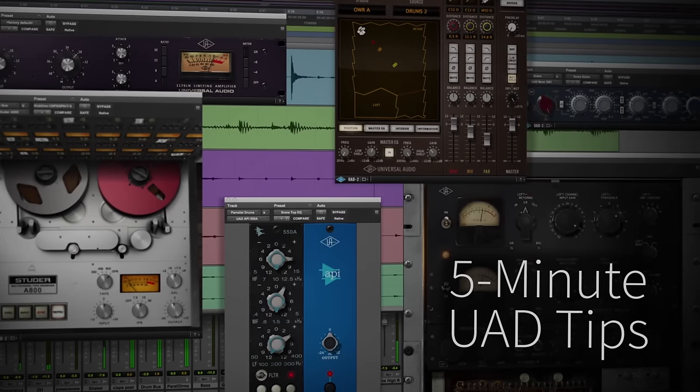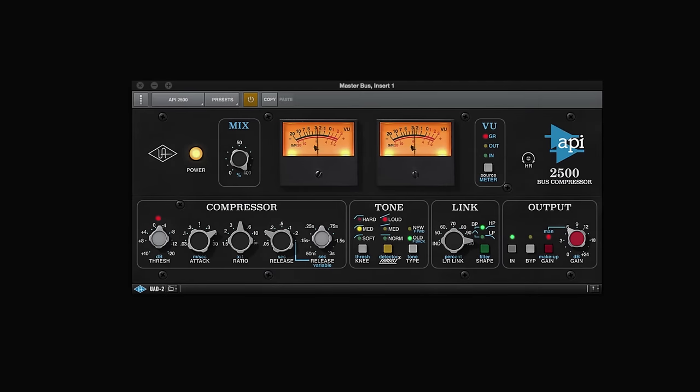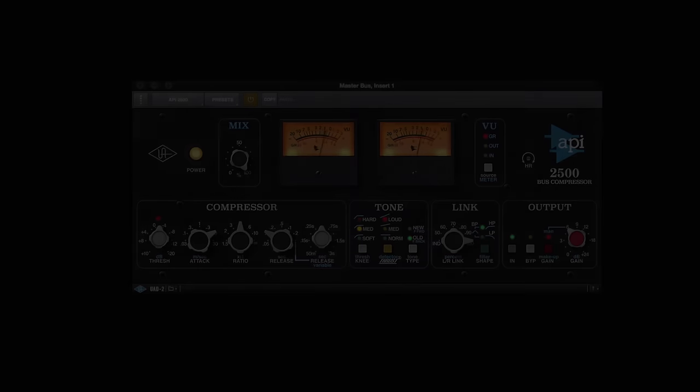Hi, and welcome to another 5-Minute UAD Tip. Today, we're going to look at the API2500 bus compressor plug-in.